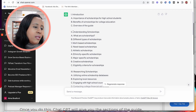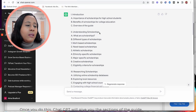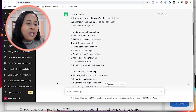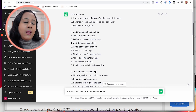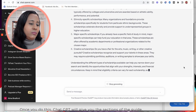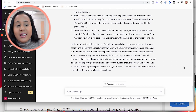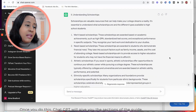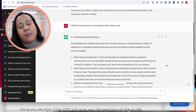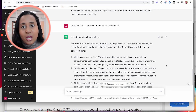You don't have to use first person — you can put it in third person depending on how you want it to sound. Then go to the first section, such as understanding scholarships, and tell ChatGPT to write that in a specific tone: 'Write the second section in more detail within 300 words.' Repeat this same step for every single section in the guide. When you get to the conclusion, do the same as the introduction — tell it you want about 50 words.